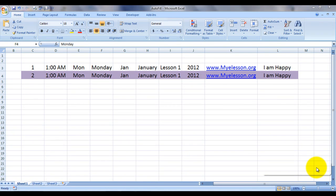Hello everybody and welcome to my e-lesson. I'm your guru, and today I'm going to tell you about a wonderful time-saving feature of Excel called AutoFill. It can do wonders and it can work on so many formats. I have an example over here.